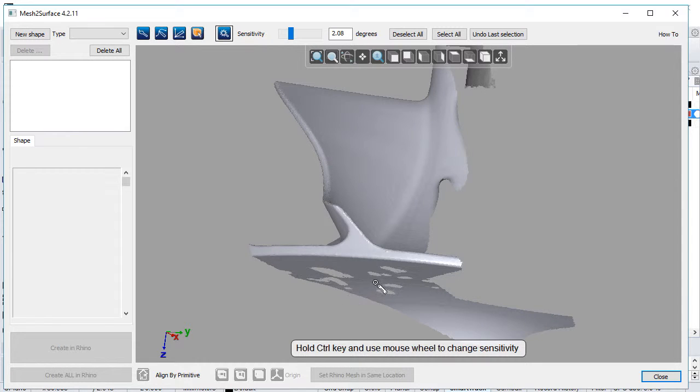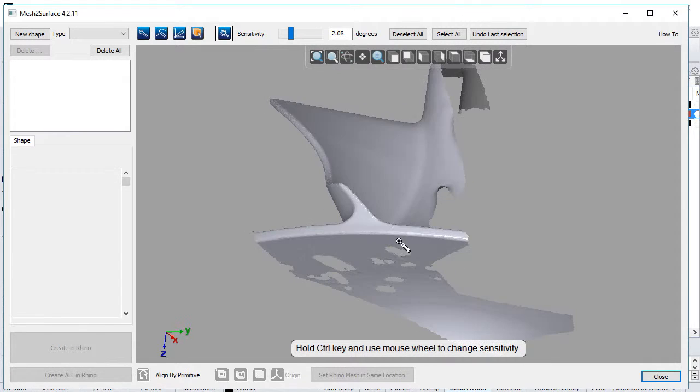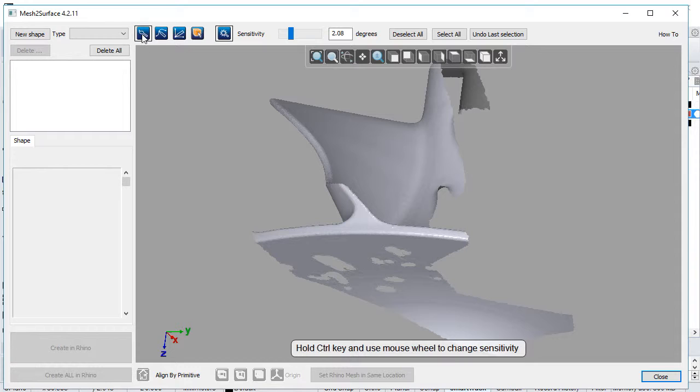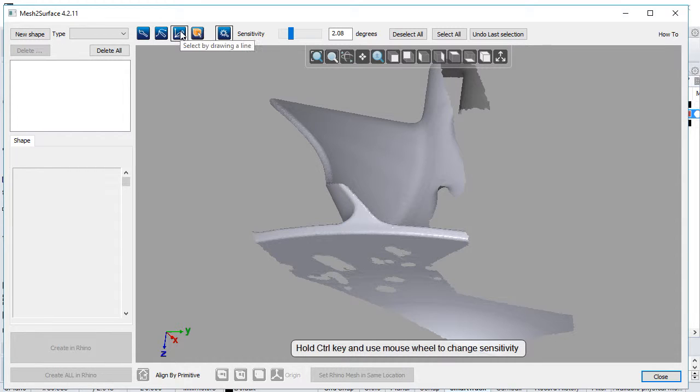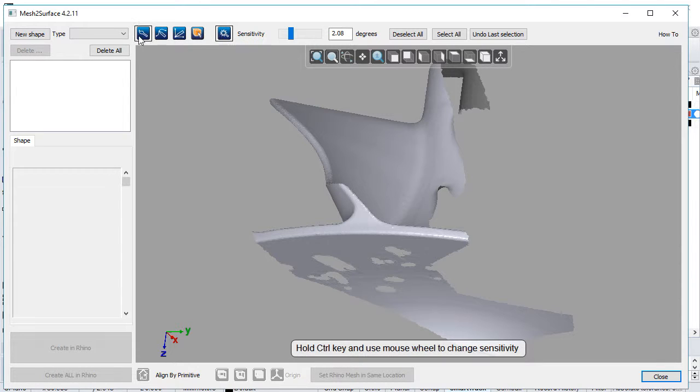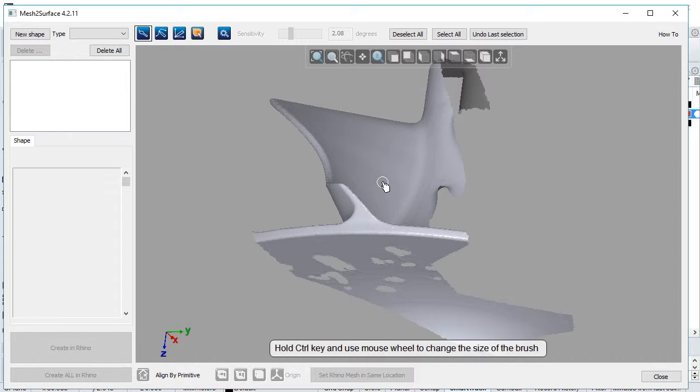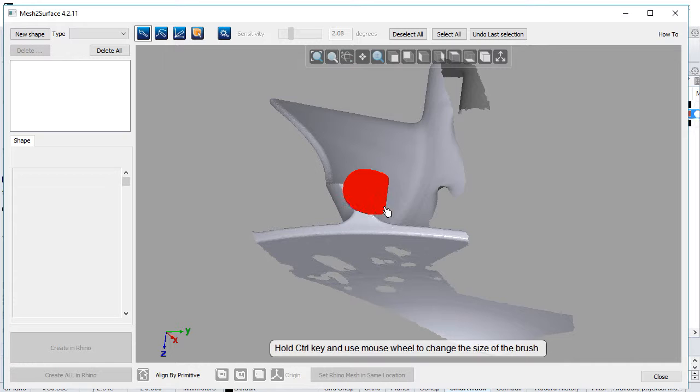We define a primitive by selecting an area which represents the surface. The selection controls are freehand selection, selecting by drawing a line, and using the magic wand. Freehand selection is applied when the user holds the left mouse button and paints on the screen.